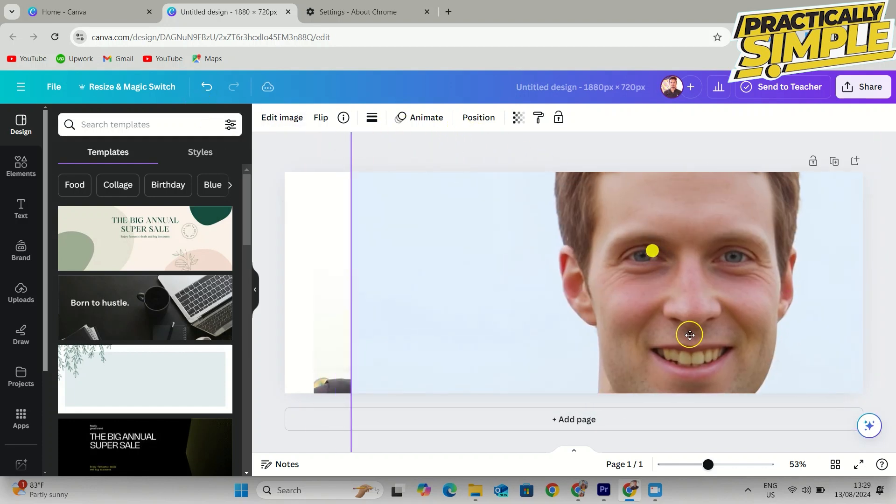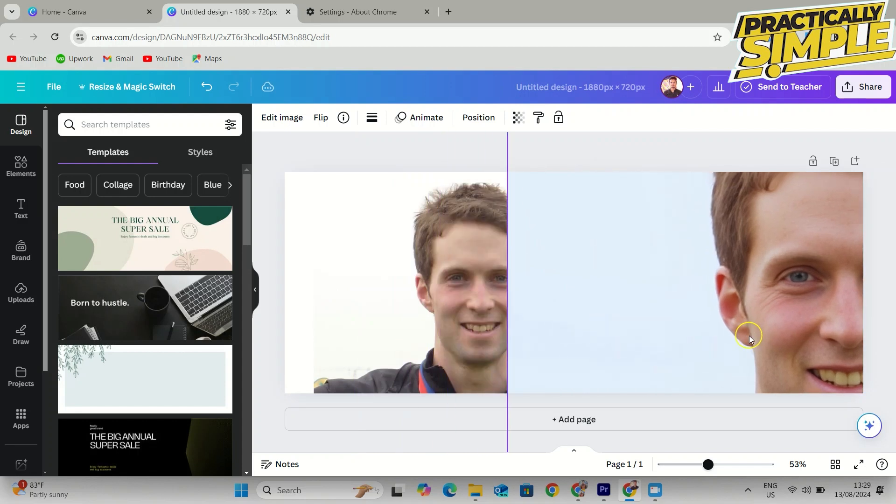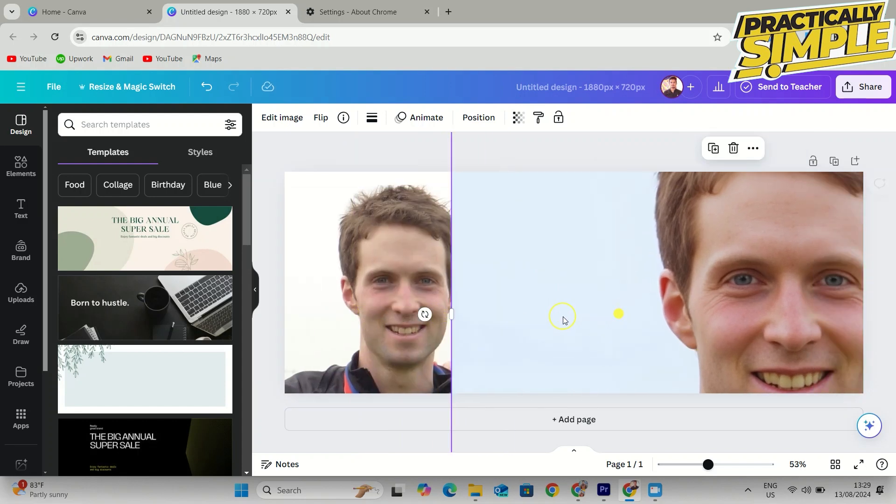So that's how you can enhance photo quality in Canva. I hope this video was helpful. If it is, like it and subscribe to the channel. Thank you.